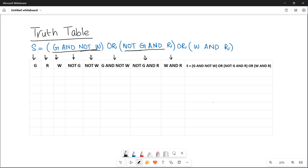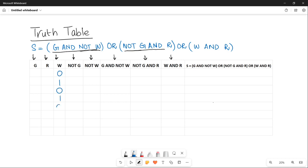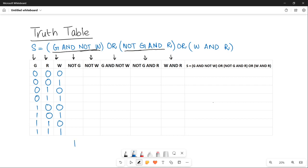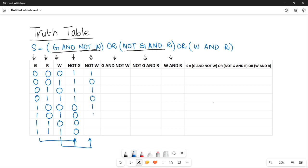In the first three columns, write down the eight binary combinations. For W: 0,1,0,1,0,1,0,1. For R: two zeros, two ones, two zeros, two ones. For G: four zeros and four ones. Then calculate the inversion columns: NOT G is the inverse of G, giving 1,1,1,1,0,0,0,0. NOT W is the inverse of W, giving 1,0,1,0,1,0,1,0.